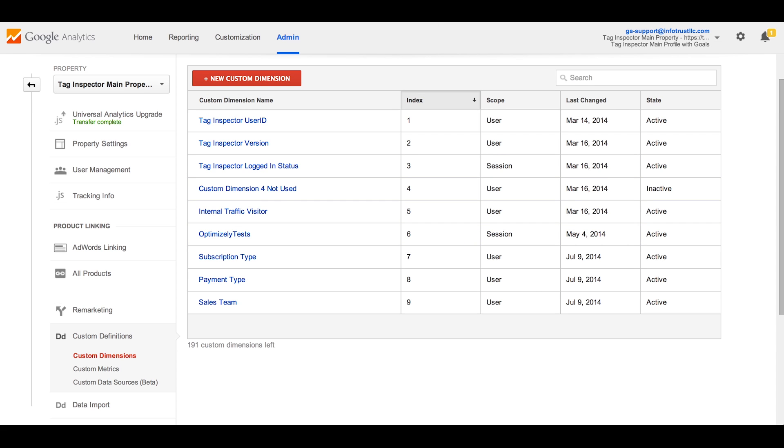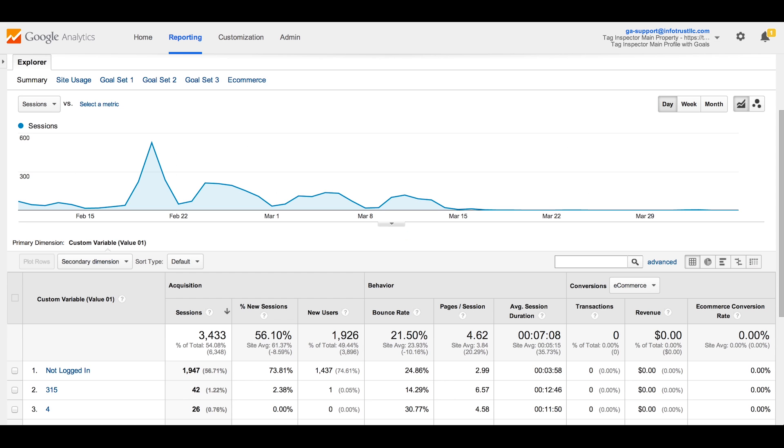In any process, leveraging custom variables will need to be recreated using custom dimensions for Universal Analytics.